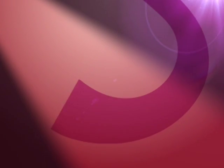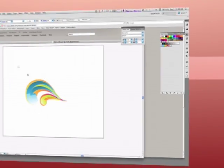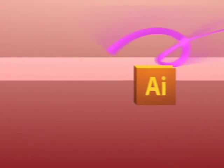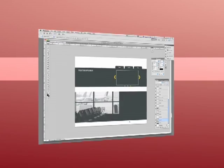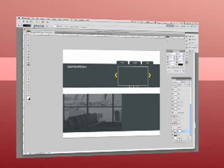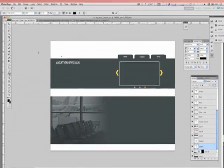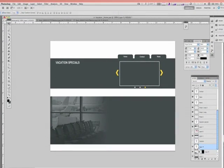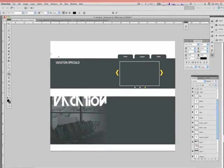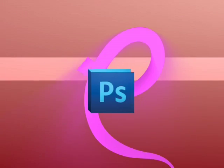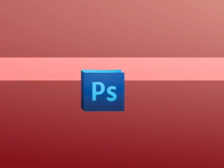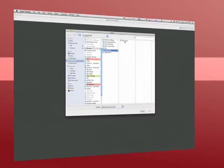It's all about workflow. You can design certain elements in Illustrator, send that over to Photoshop, enhance it a little more, design your layout, and send it to Flash Catalyst.